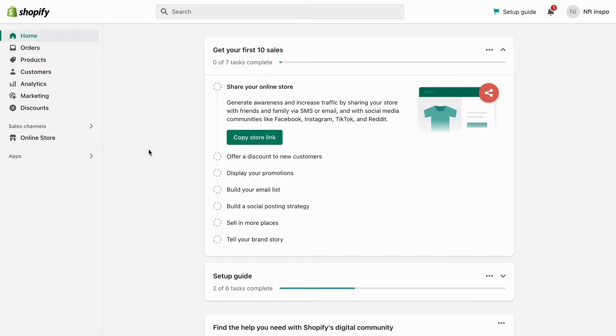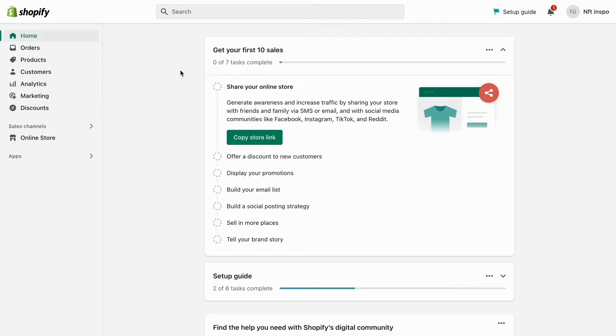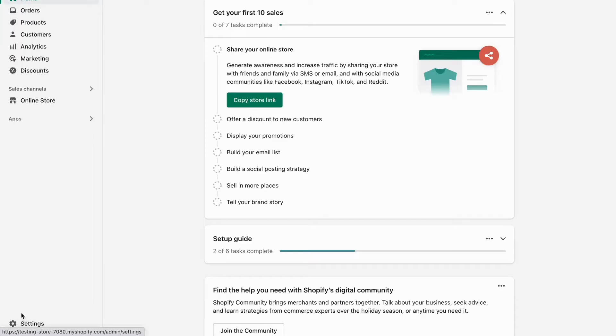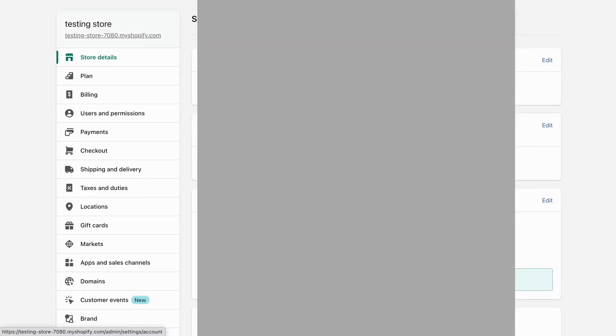So what I'm going to do first is to go into Shopify and then log into my Shopify account. As you can see I'm currently on my Shopify account right now, so what I'm going to do first is to click right here where it says settings.